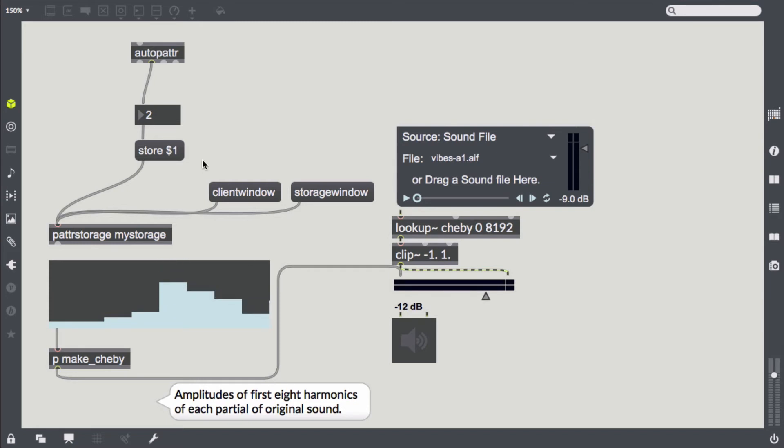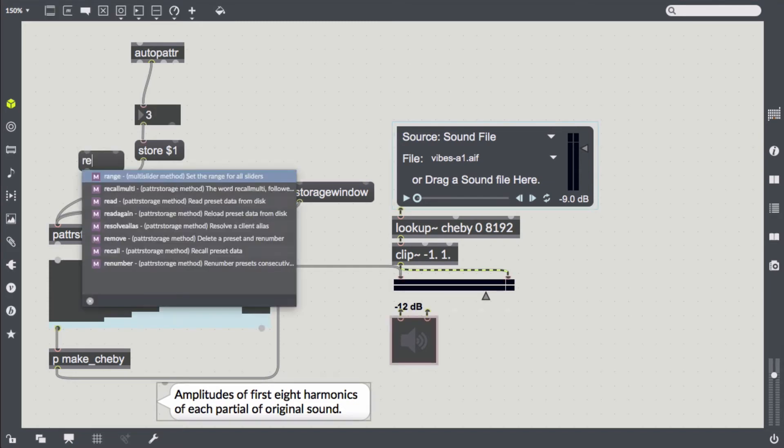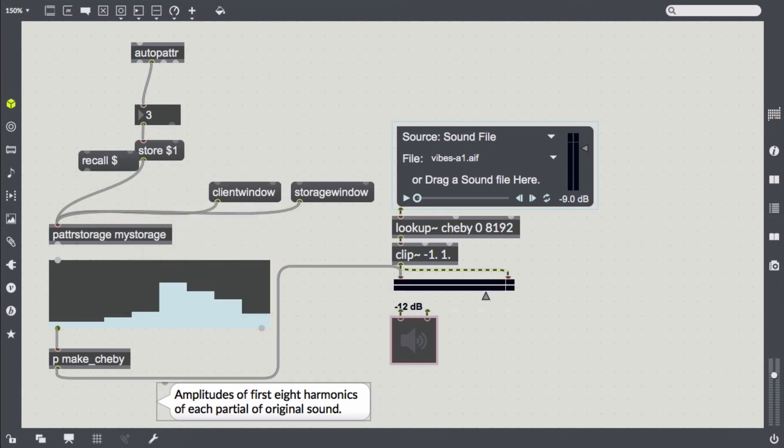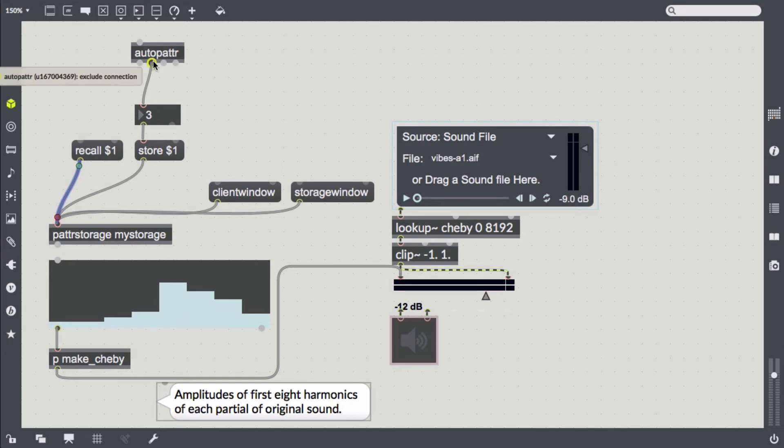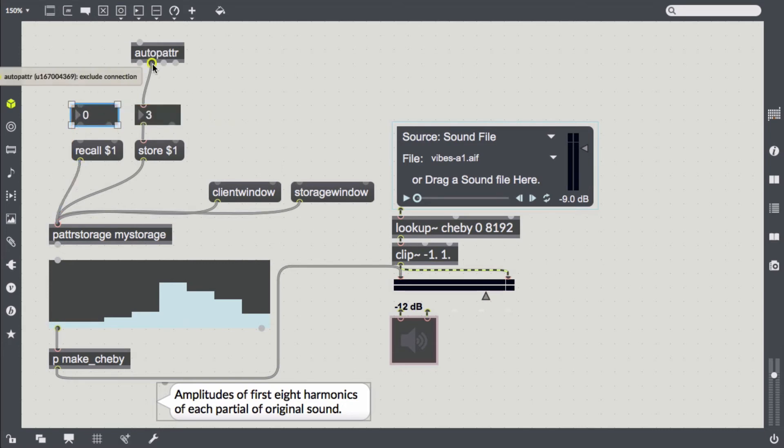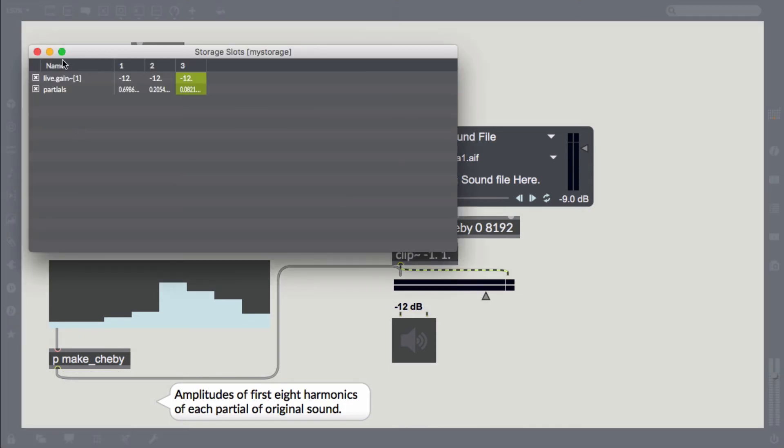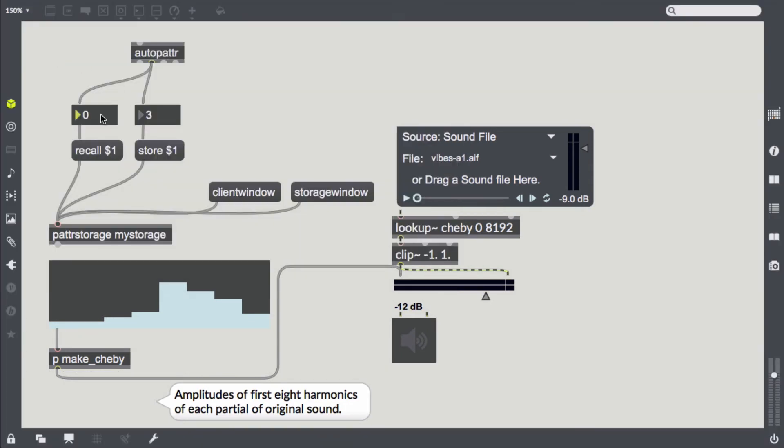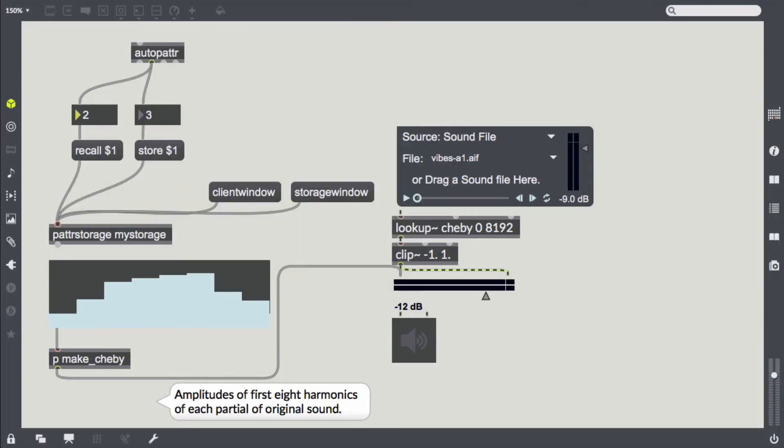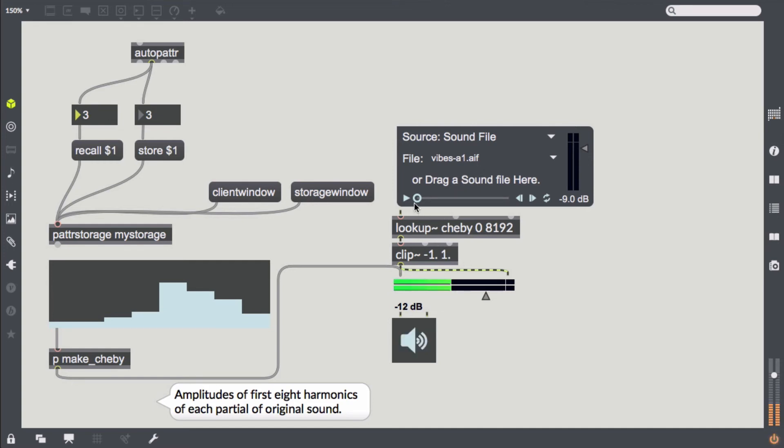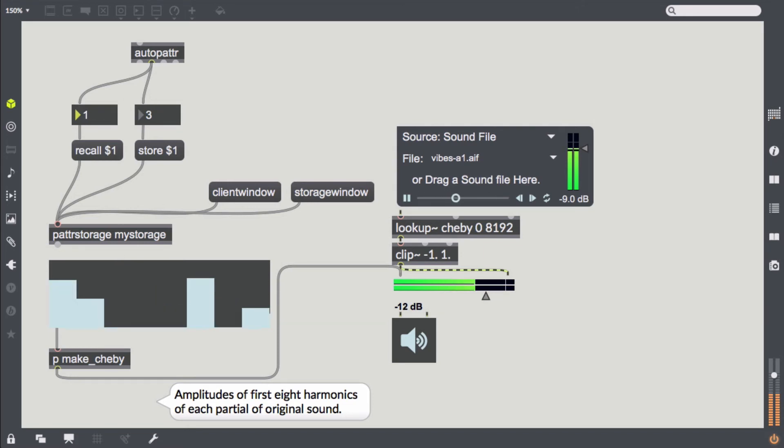We add a third preset and a recall message to actually retrieve them. So there are our different wave shaping presets fed with the Vibes example.